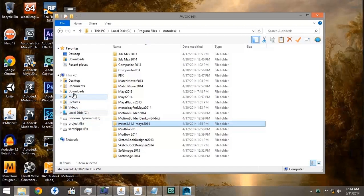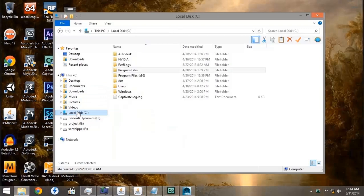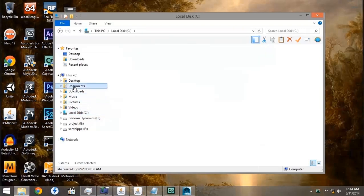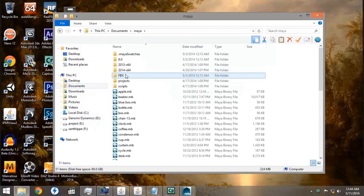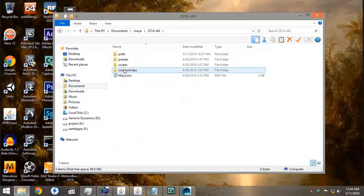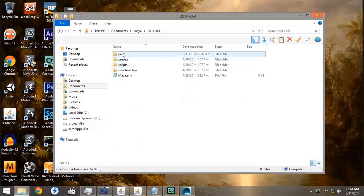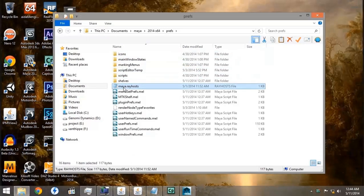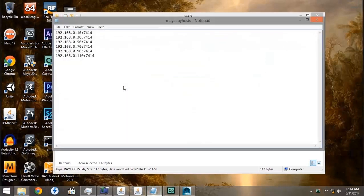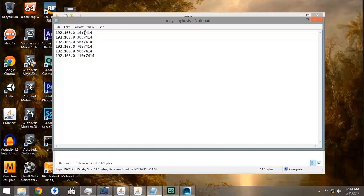Then we're going to go to our Documents folder, under the Maya folder, the version we're using, 2014, Preferences, and make sure that we have a Maya Ray Hosts file. This should have the computer name or the IP addresses of the computers you're using, and then a colon and the port, which is 7414 for Maya 2014.